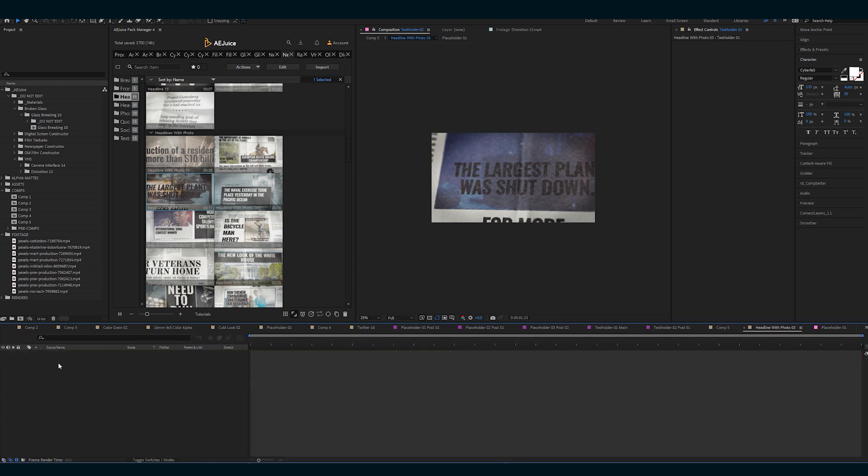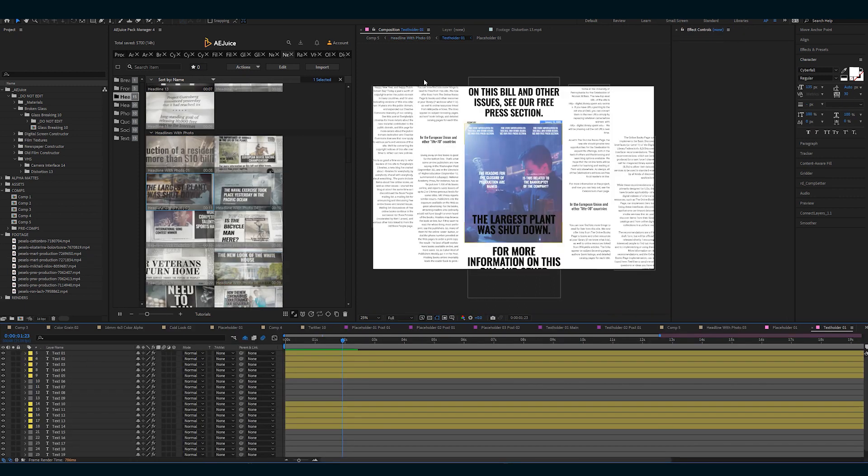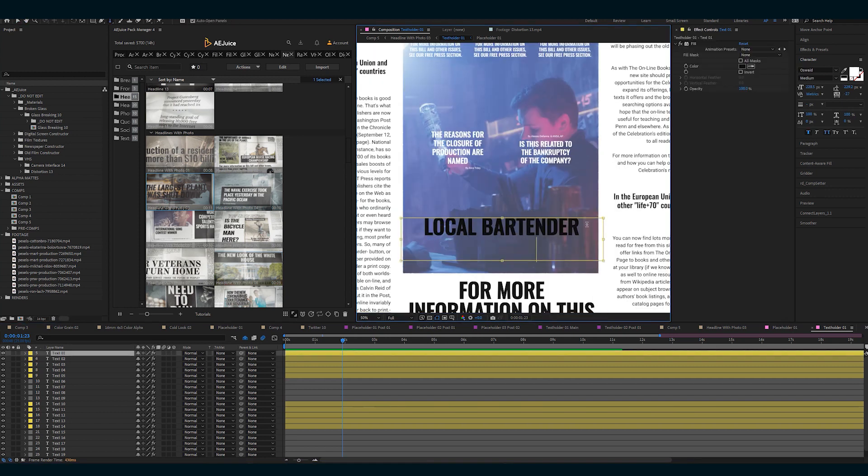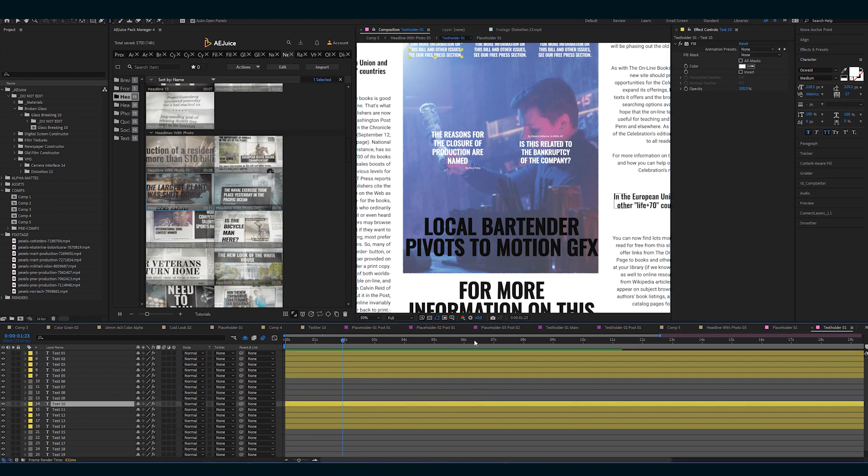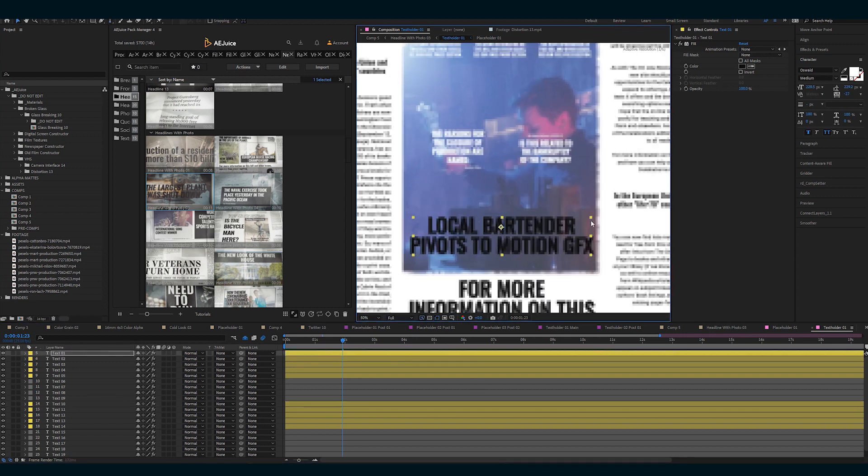And let's go text placeholder. This is going to give us the whole newspaper there. 'Local bartender pivots to motion graphics.' It's a little big, but that's okay. We can scale it here.